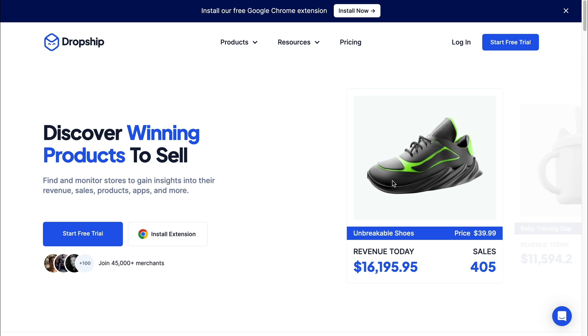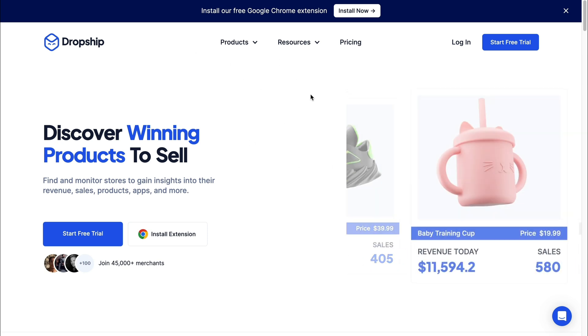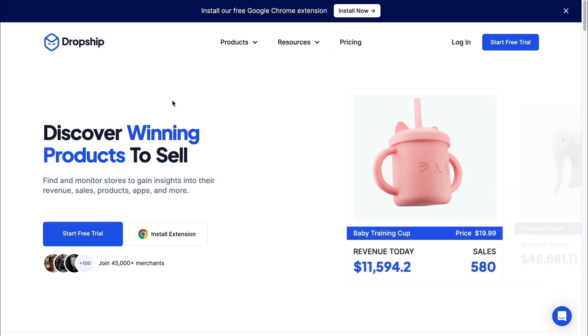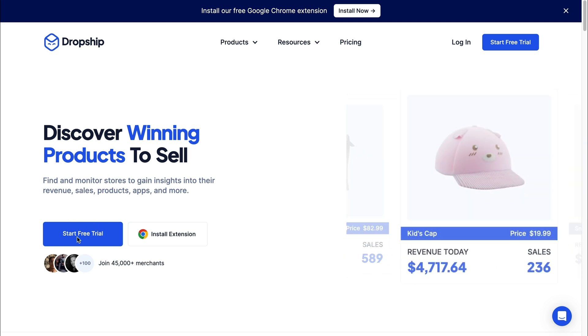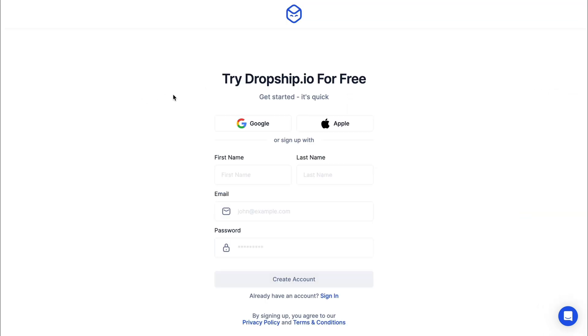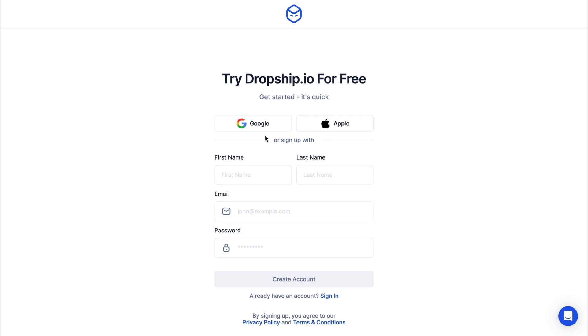First, open up the Dropship.io website — you can do that with the link in the description. Once you're here, go ahead and click on Start Free Trial. It's very easy to sign up: you can use Google, Apple, or just fill it in manually. I will use my Google account.